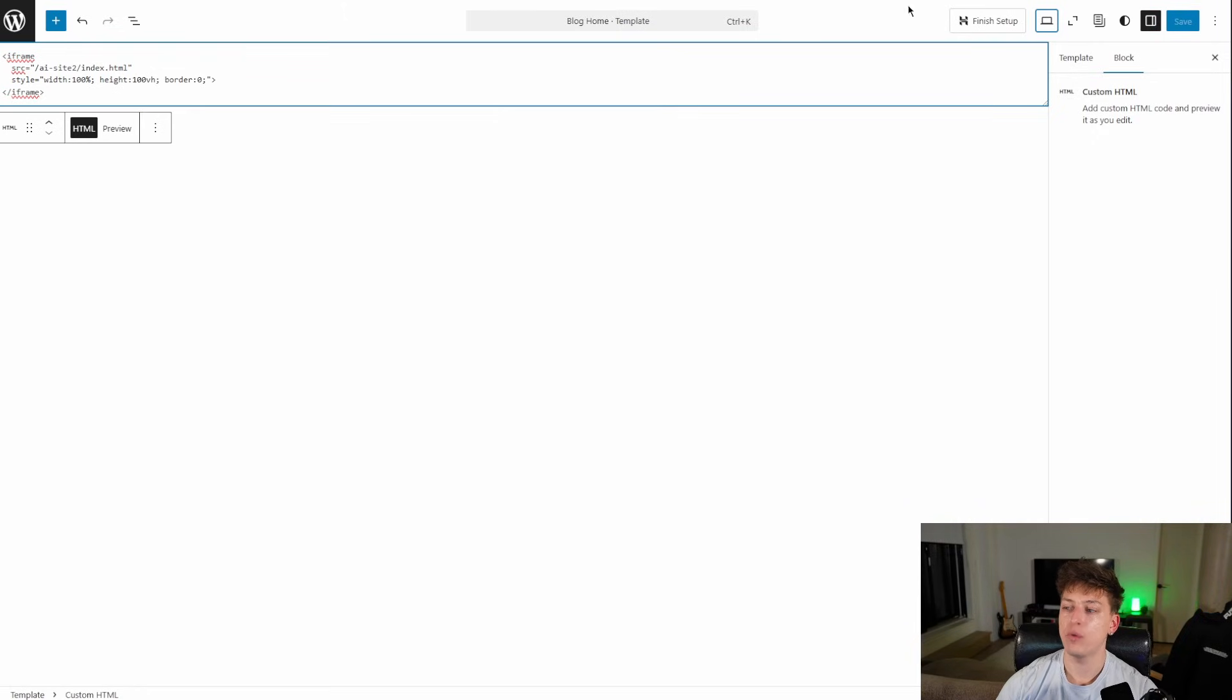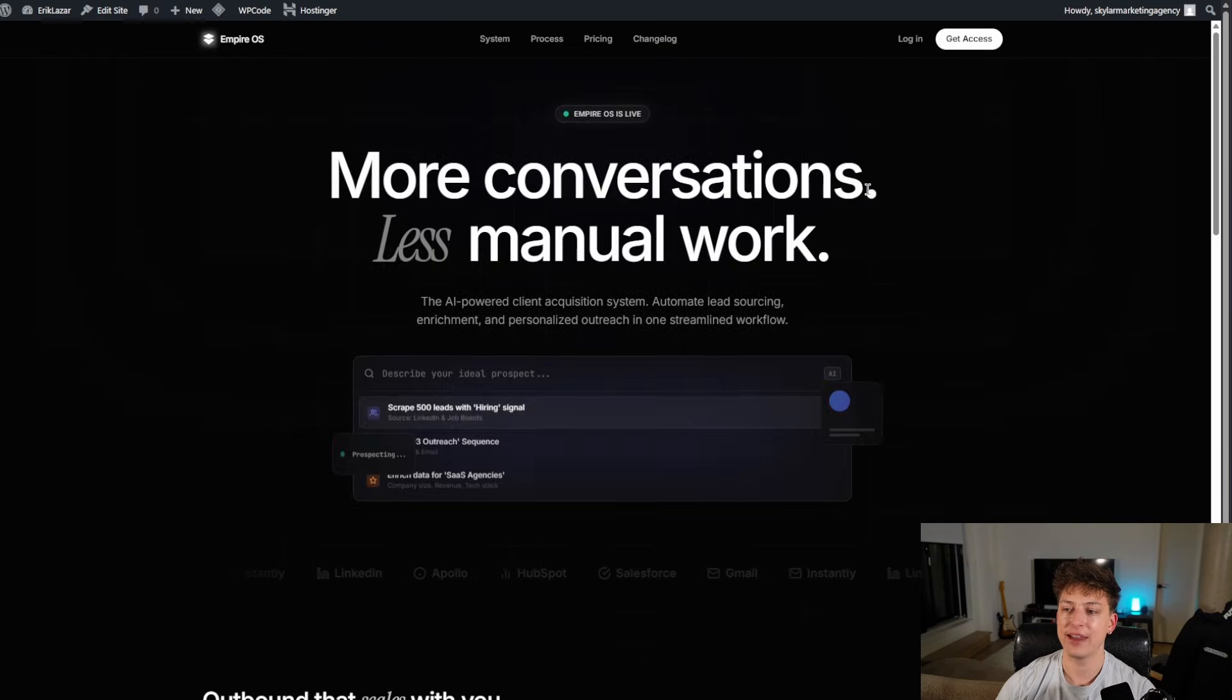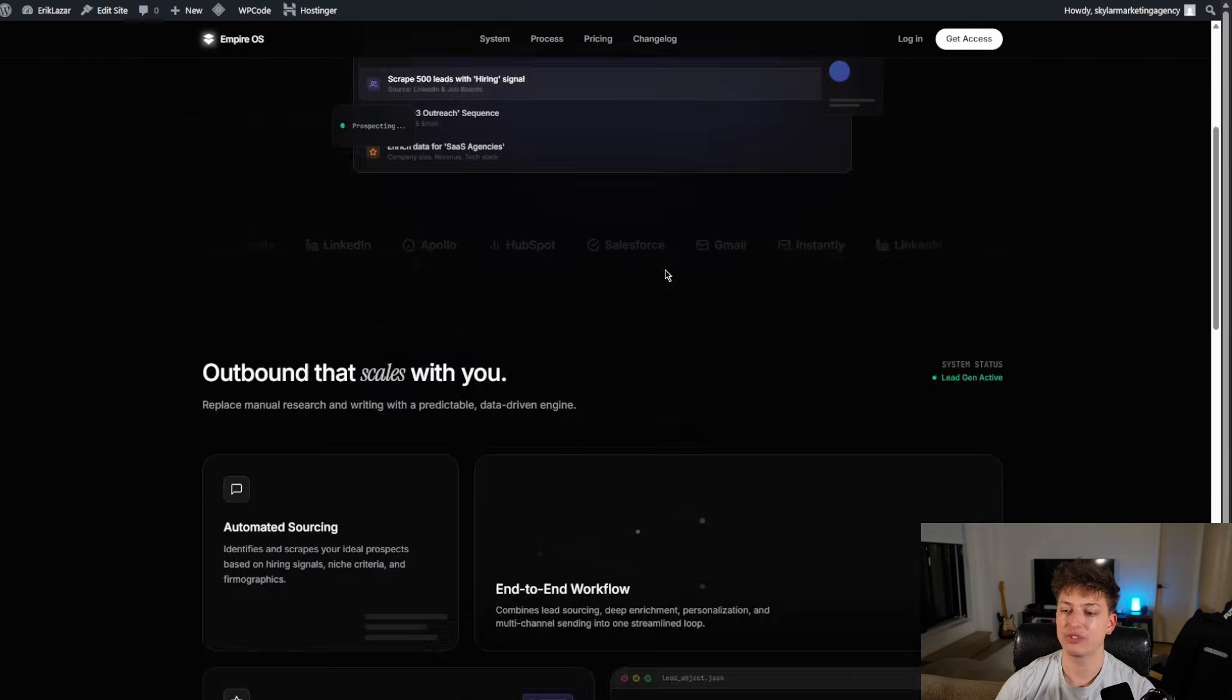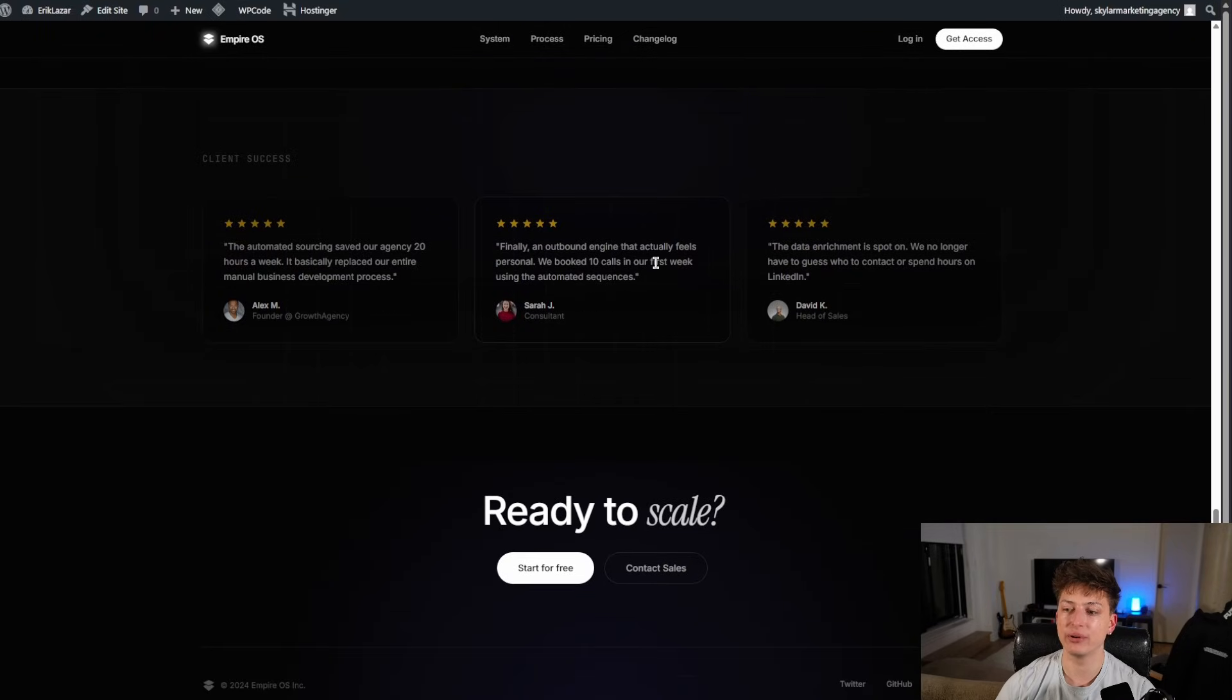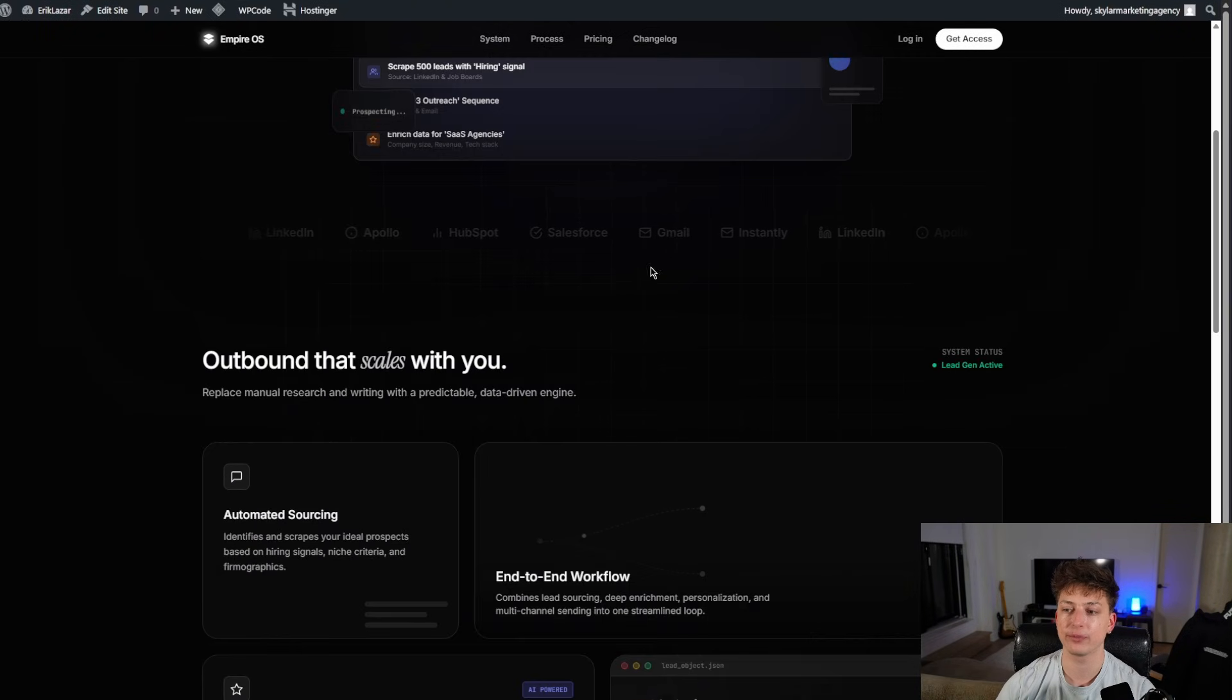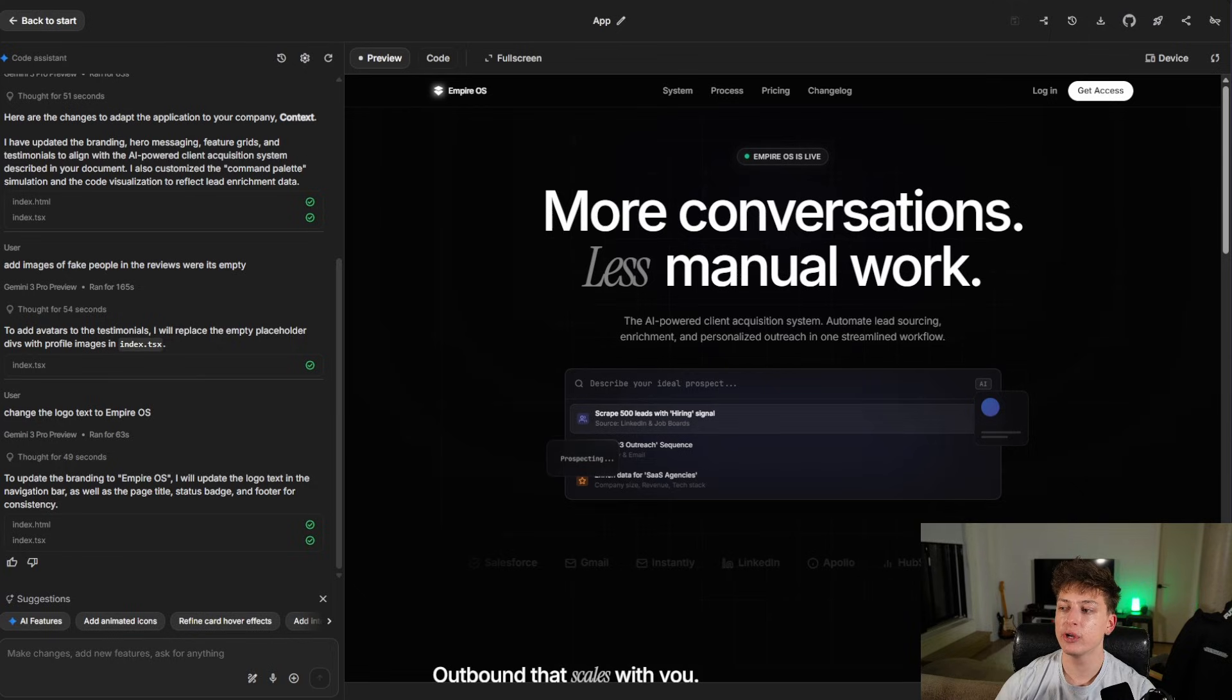So now when we click here to preview the site, we're going to click view site. And boom, just like that, we have put our website live on WordPress. So just a quick overview.